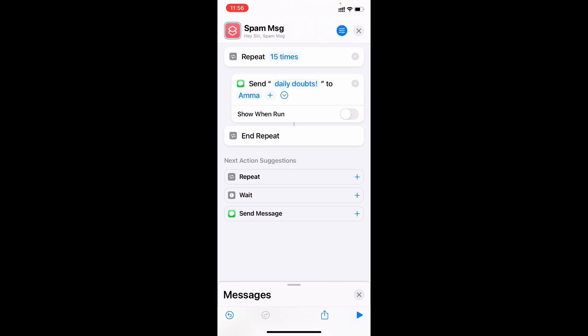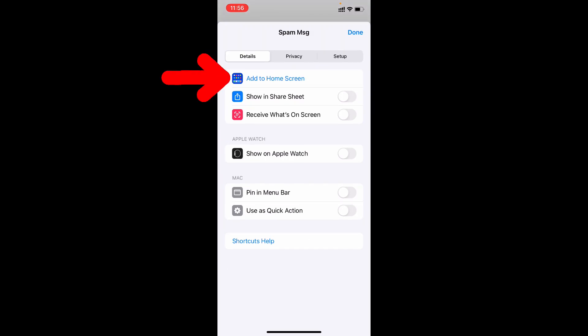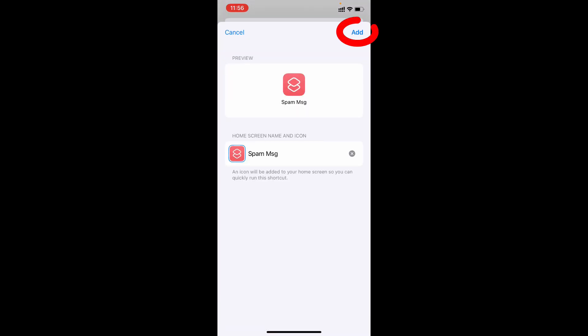And if you want to save this as a shortcut, just click here and tap add to home screen. Add.